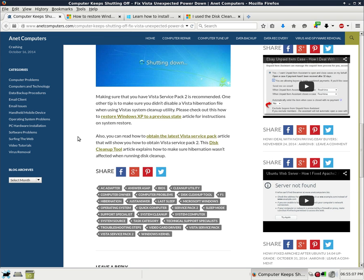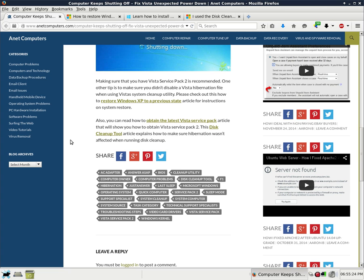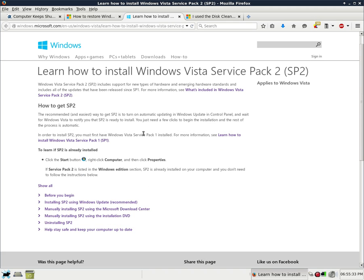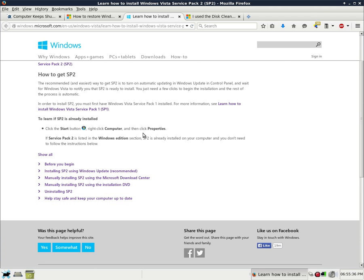Also, you can read how to obtain the latest Vista Service Pack article that will show you how to obtain Vista Service Pack 2. Highly recommended, especially with Vista. If you're running Vista out of the box without Vista Service Pack 1. It's highly recommended that you upgrade to Vista Service Pack 2 and this web page from Microsoft shows you how. Learn how to install Windows Service Pack 2, SP2. How to get SP2.